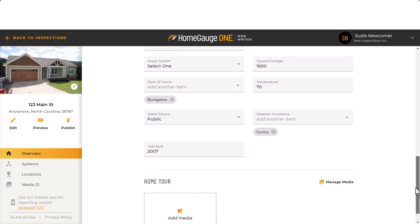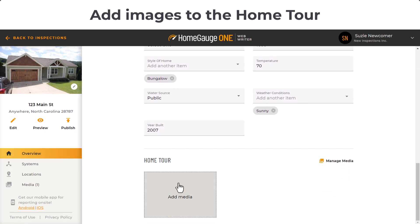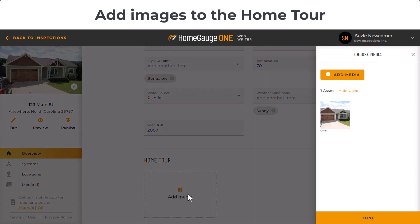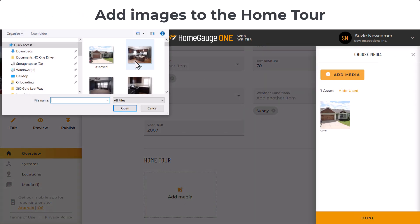At the bottom, add complimentary images in the home tour section — clients love that. And that's it.